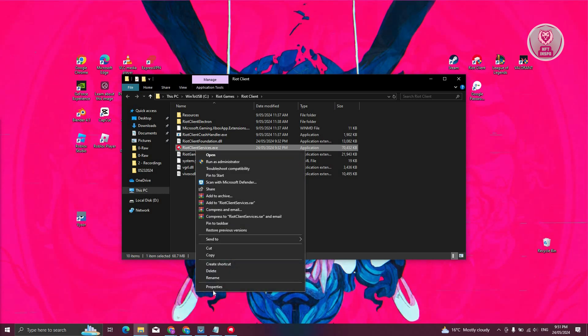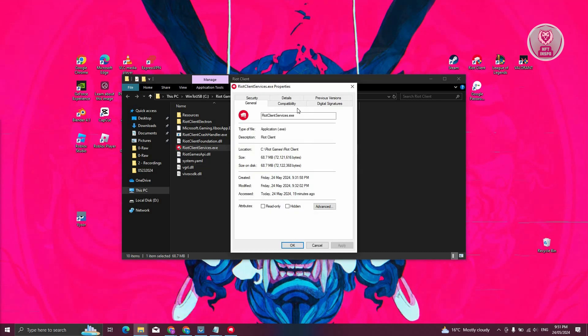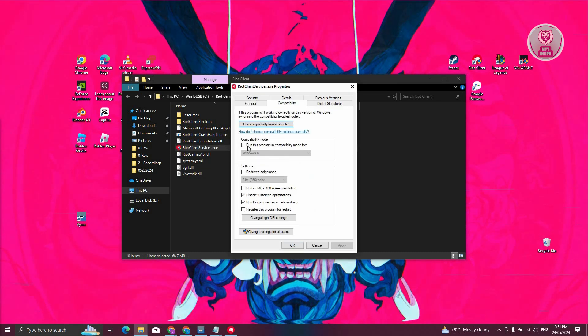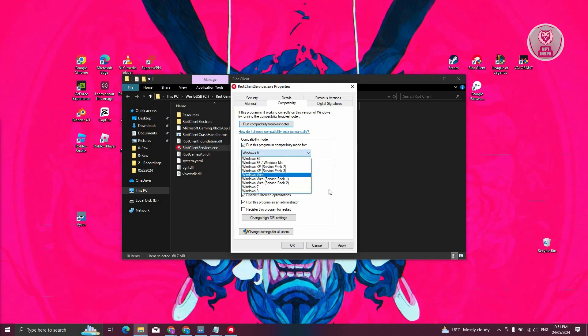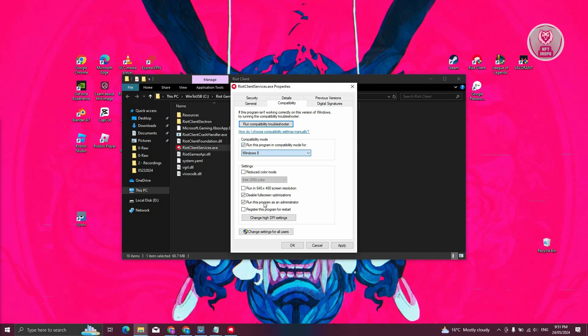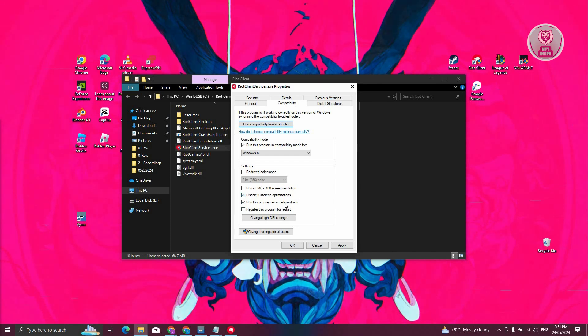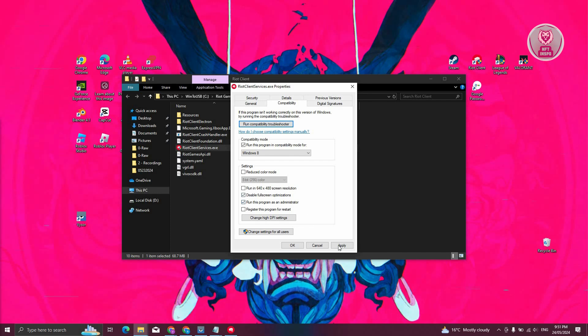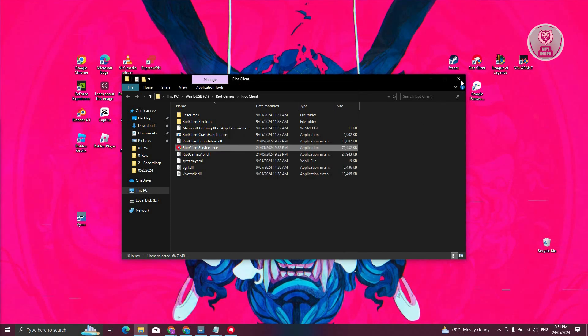From here, you want to go to Compatibility, and enable the options to run this program in Compatibility Mode and choose Windows 8. And make sure that you actually disable full screen optimization as well and run this program as Administrator. Once you've done that, go ahead and click on Apply and click on OK.